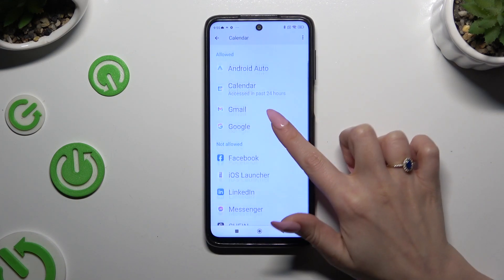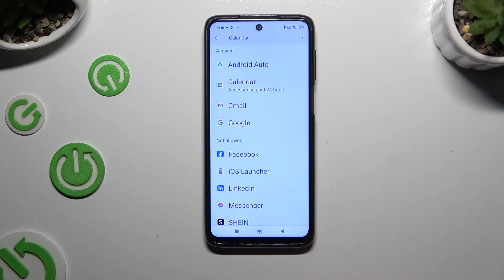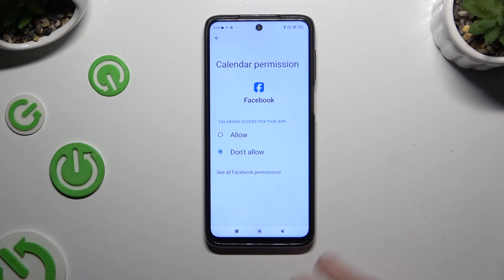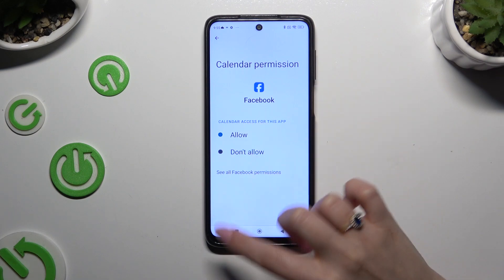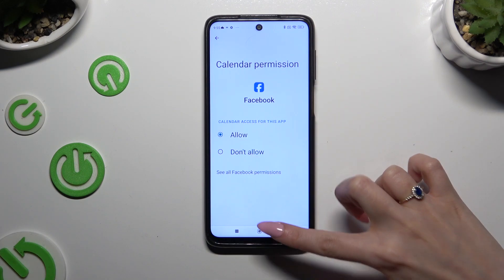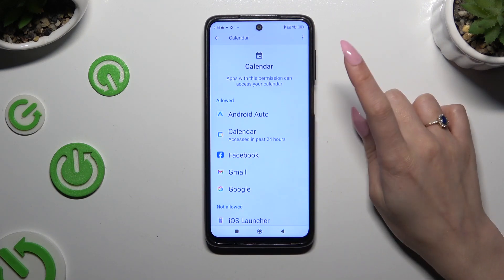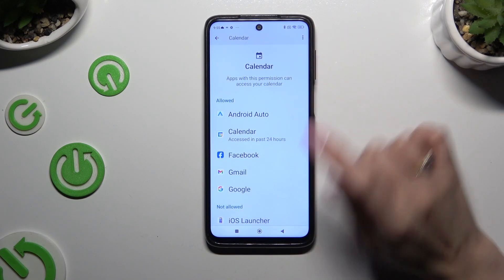Following that, tap on one of your apps — I will go with Facebook — and apply one of those options by clicking on the best one: allow or don't allow. I will go with allow, so when I tap and go back, Facebook has gained access to my device's calendar.